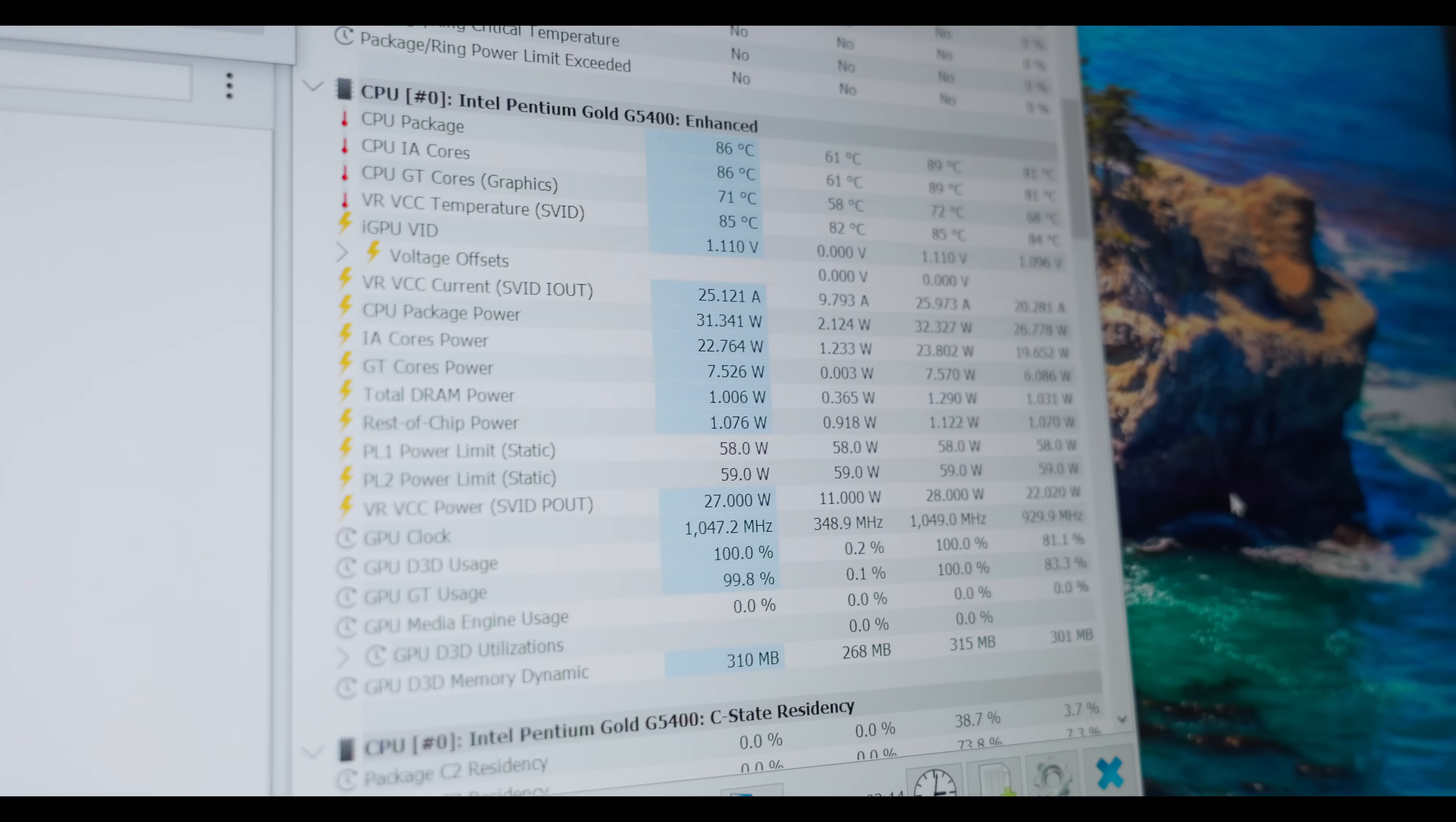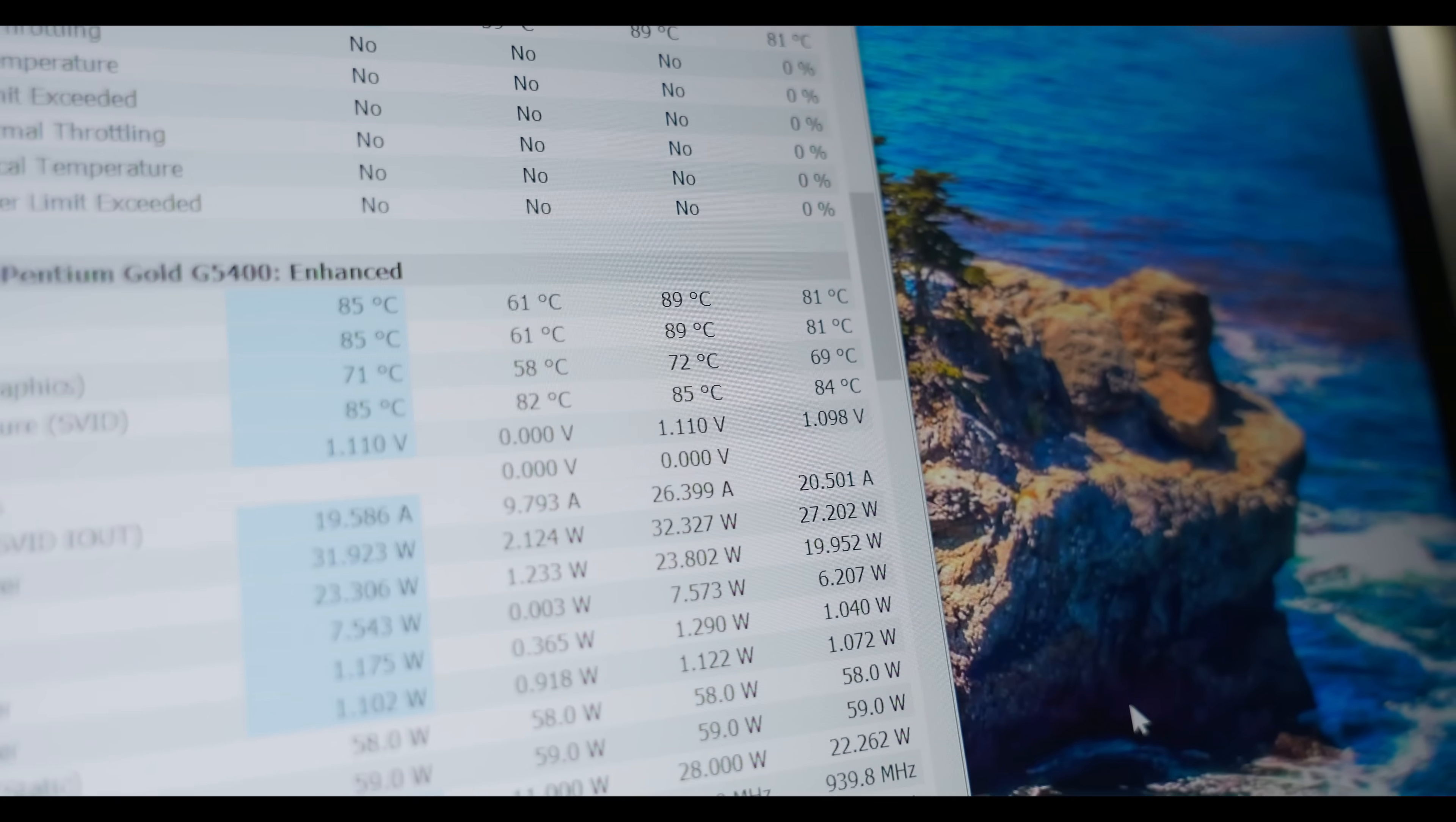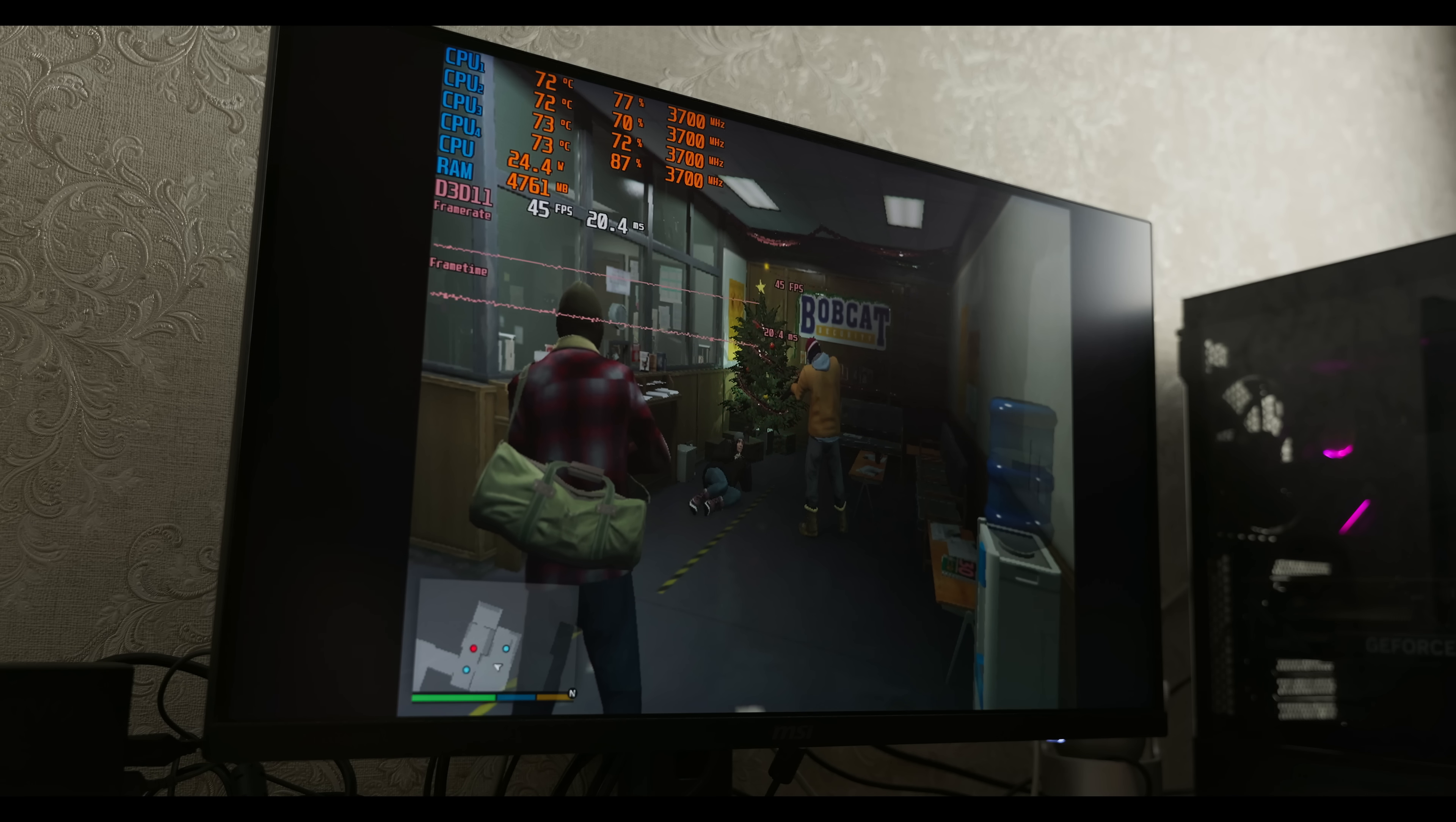Here are the metrics we'll need today. VRVCC, that's the temperature of the VRAM. And as you can see, even with such a weak processor, it heats up to 85 degrees. And that's with only 25 amps of current.